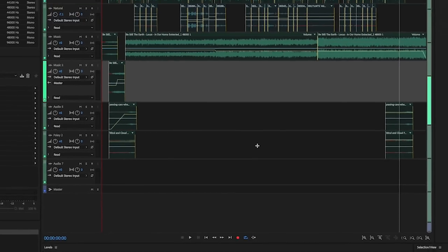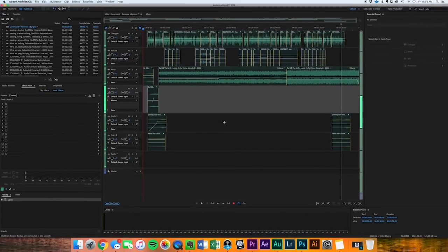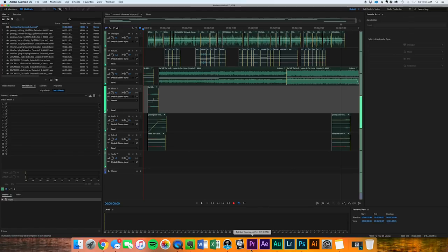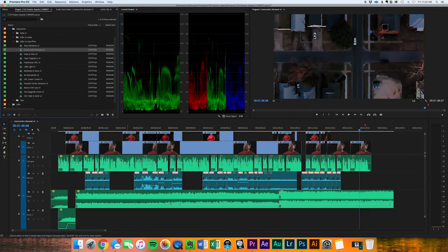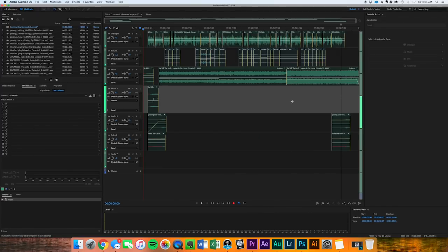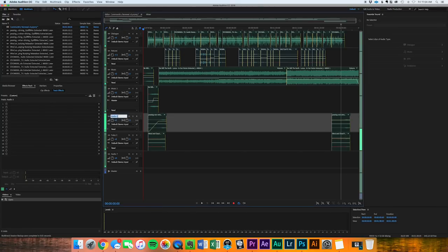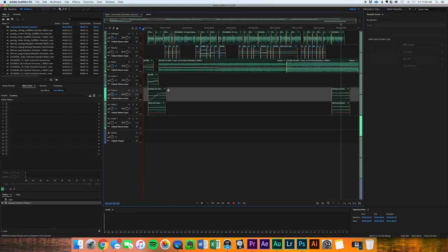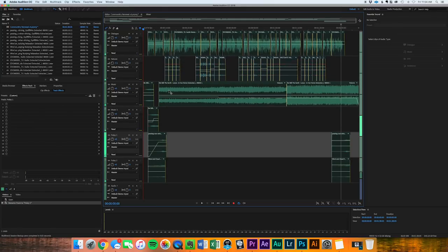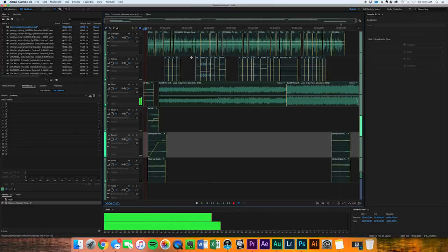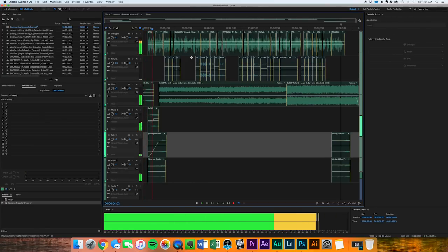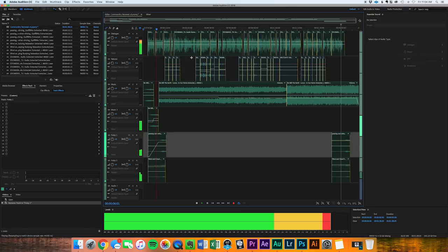So we are now in Audition in a multi-track session. So this sequence right here is the exact same sequence as Premiere but only the audio tracks are in Audition. So we've got our dialogue track, natural audio music, music two, audio five and Foley two. I think this was supposed to say Foley one but I got lazy. So we're gonna pull it up here. Just play through, make sure our mix is good.